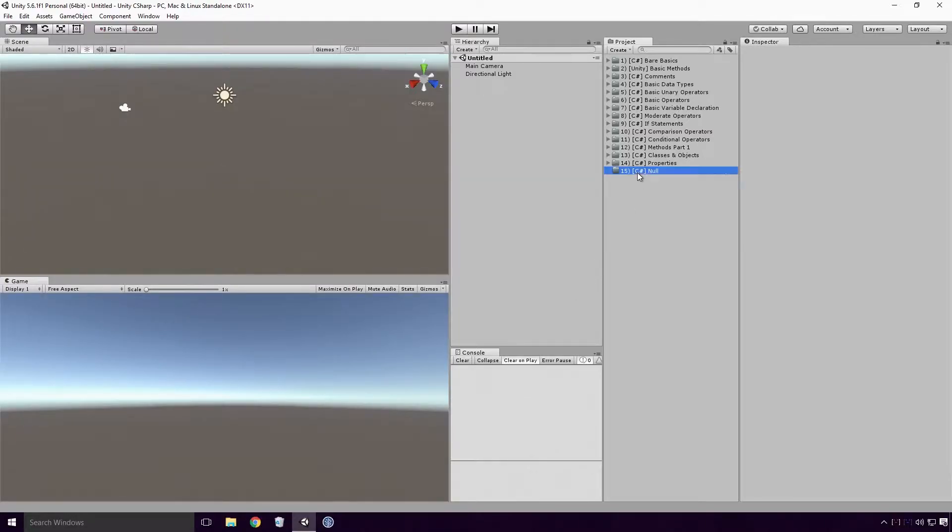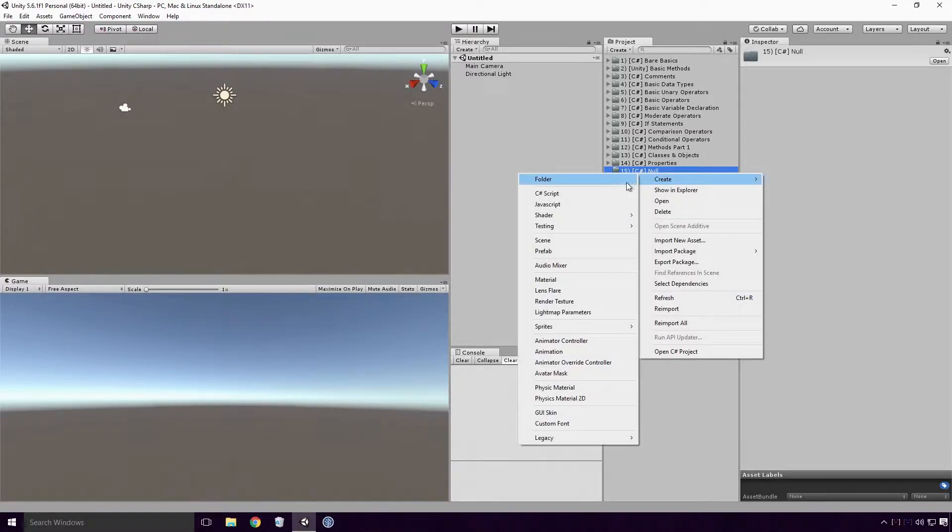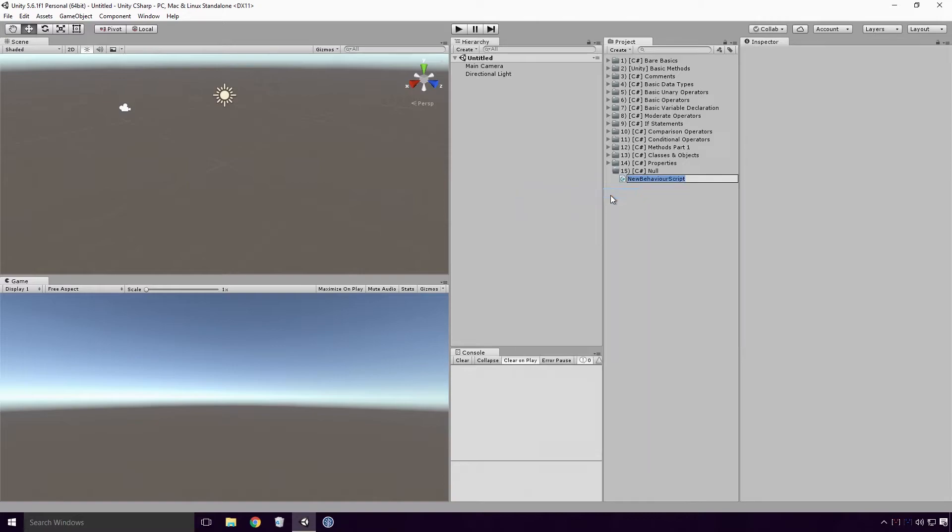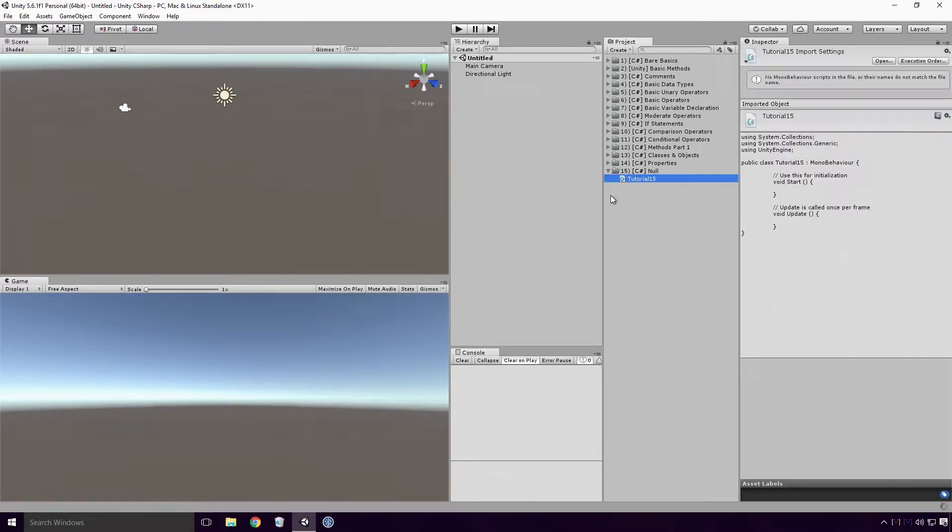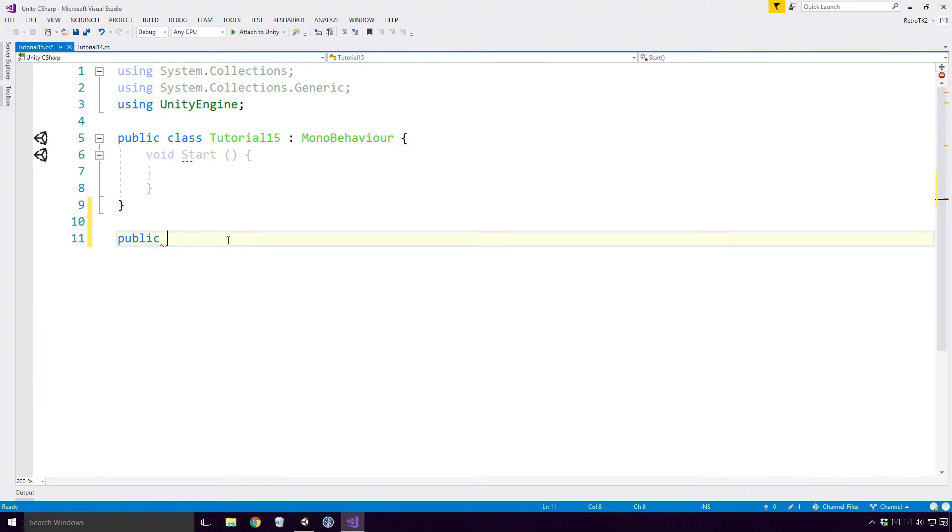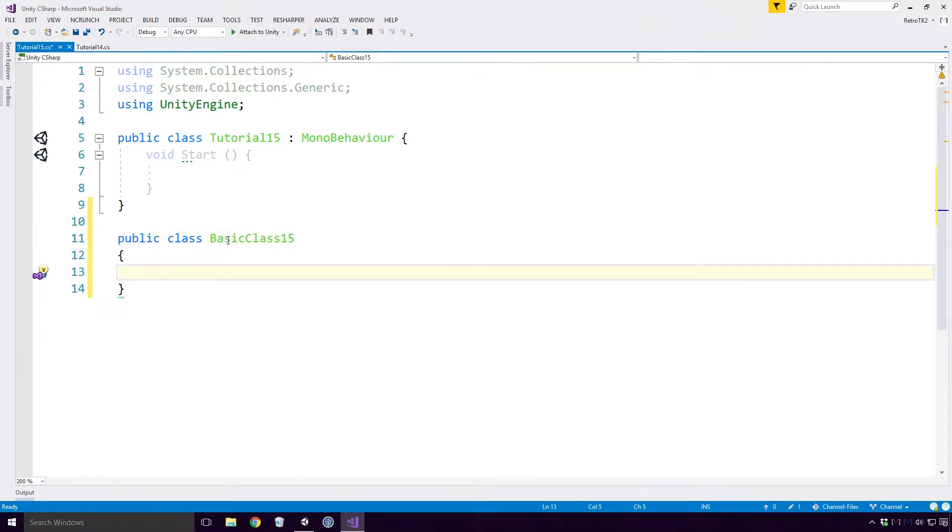Open up Unity and create a basic C Sharp script. As always, make sure you give your script a different name than any other class in your project. Here I'm creating a super basic class Ace, so feel free to call it whatever you like. I'm also going to declare a basic Int field called MyInt.